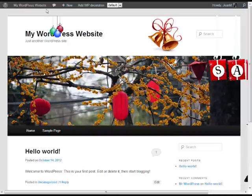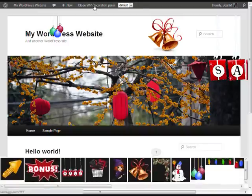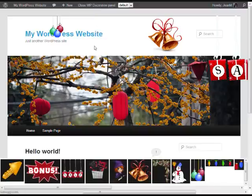Now in the admin toolbar across the top, you'll see an Add WP Decoration option will come up. So then what you'll do is click on that, and an image selection panel will come up across the bottom.